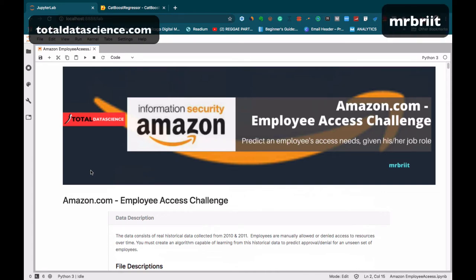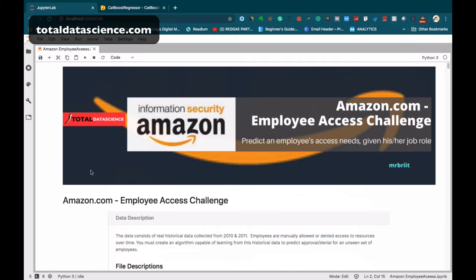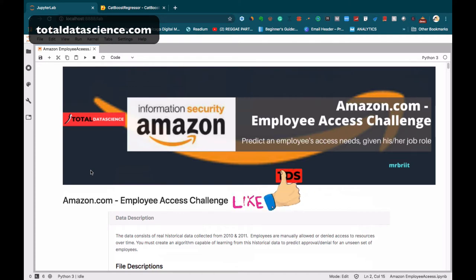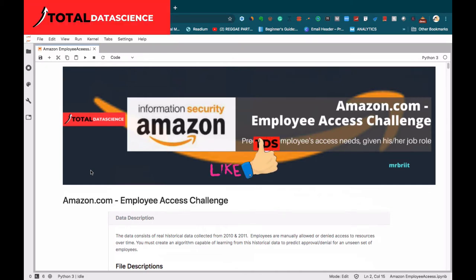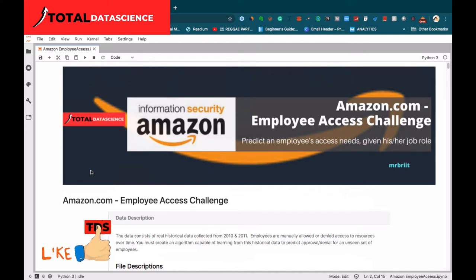Let's get started. Before we begin, let's have a brief background of the data we're going to deal with. This is a dataset from Amazon about their employees, submitted on the Kaggle platform. They're seeking the help of data scientists to build an algorithm that will learn from historical data and make future predictions about whether to grant or deny employees access to certain resources.